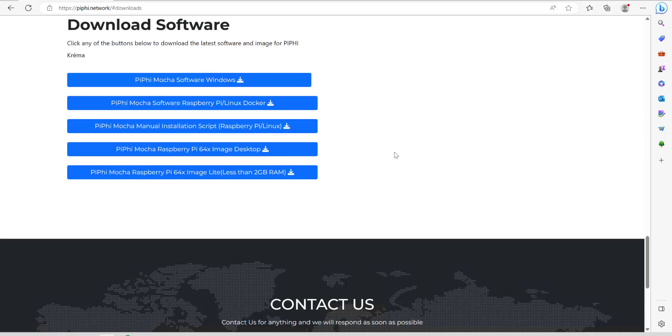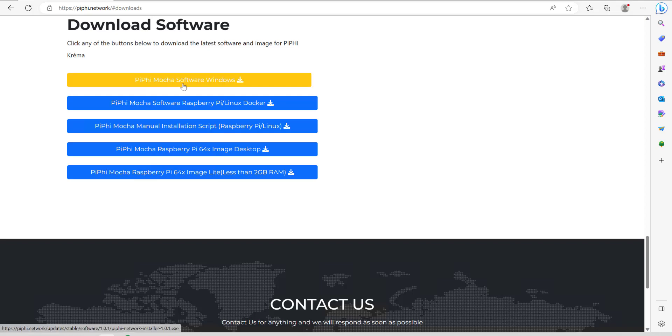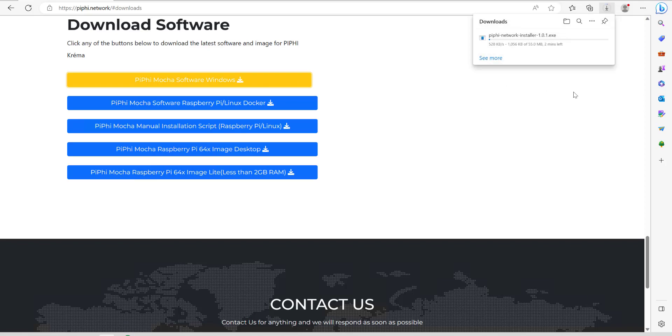Once you're on the download software page just select the top one which is the Mocha software for the Windows version. We're going to click on there and it's about 55 megabytes.